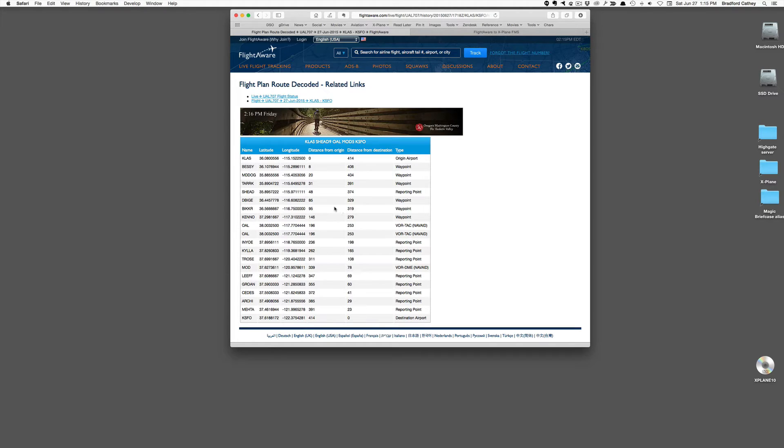but I'm interested in all of the waypoints. The trick is getting them from here into your FMS in X-Plane without having to use the interface that X-Plane provides, clicking buttons and so on, to get all of these in there.